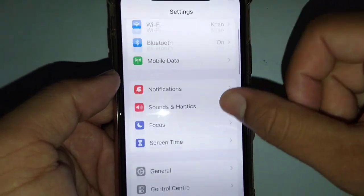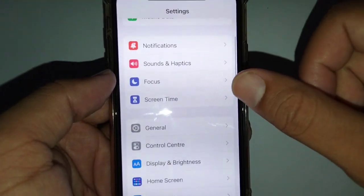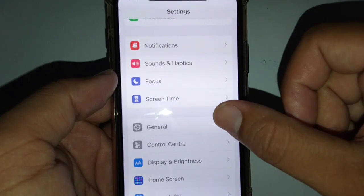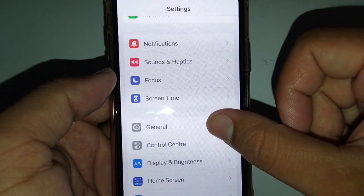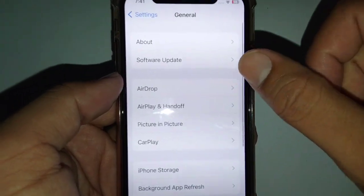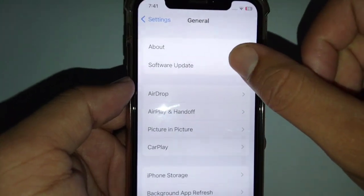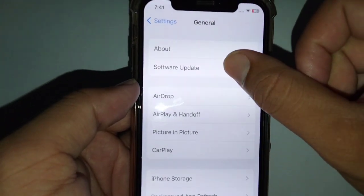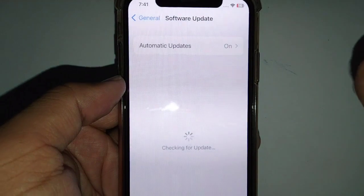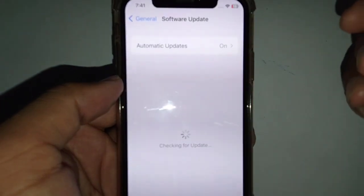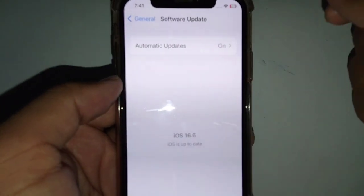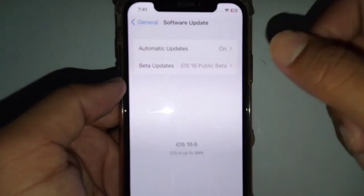The next solution is to update your software on your iPhone. Open General and then tap on Software Update. If there is any software update available, update your software first.